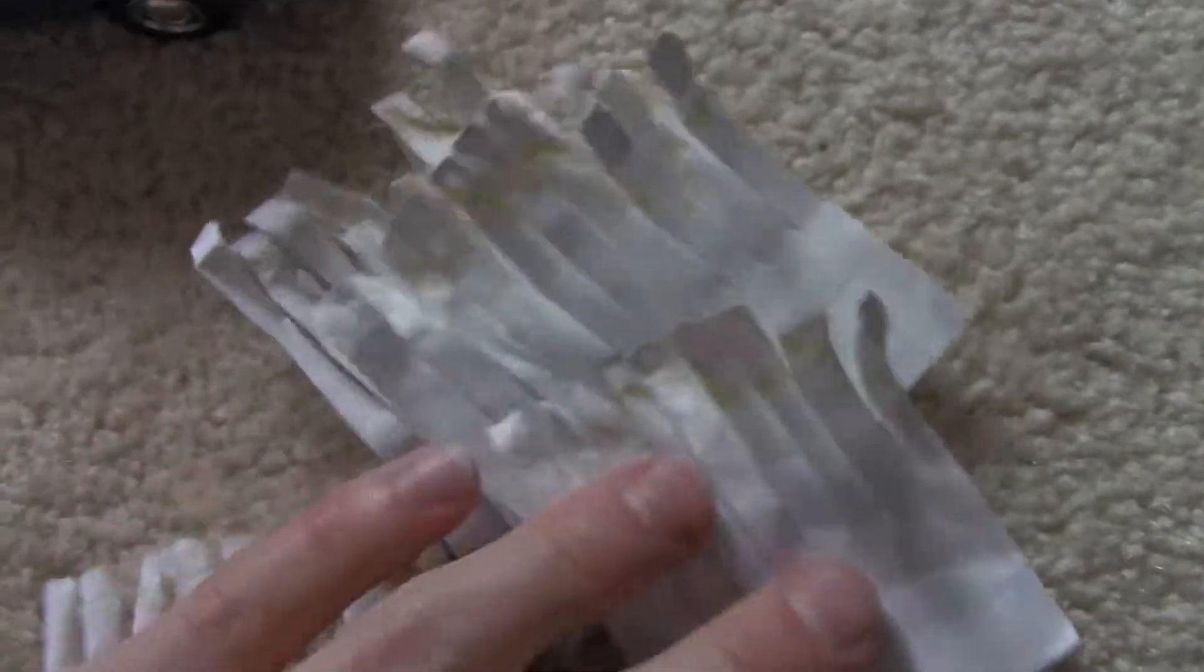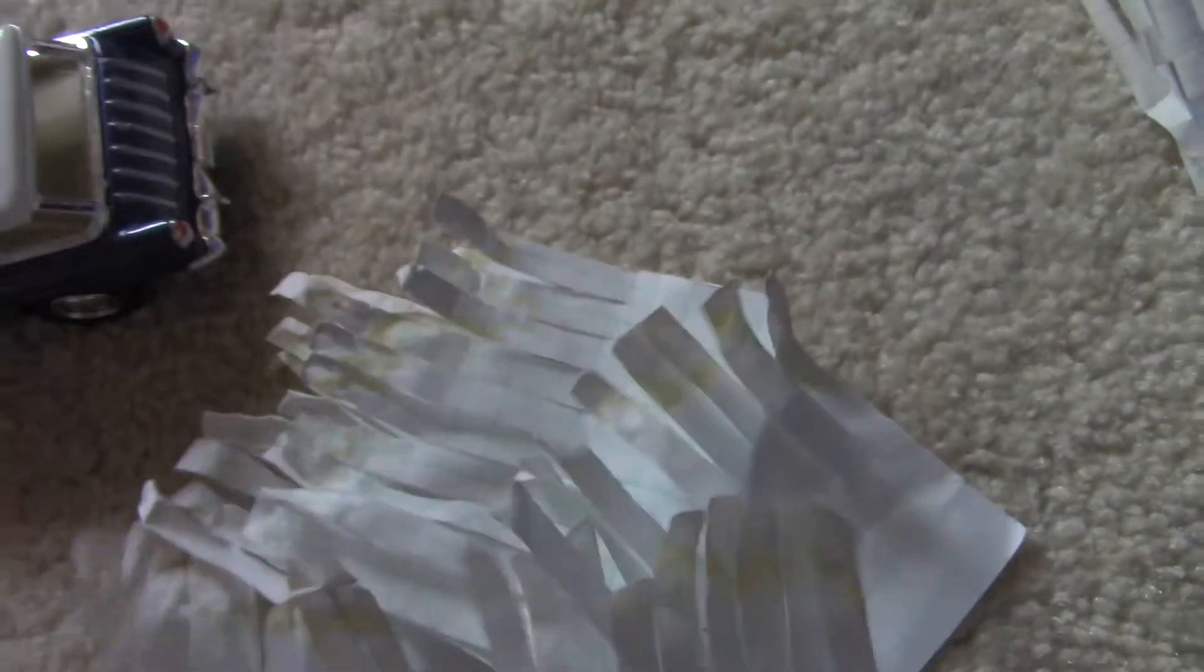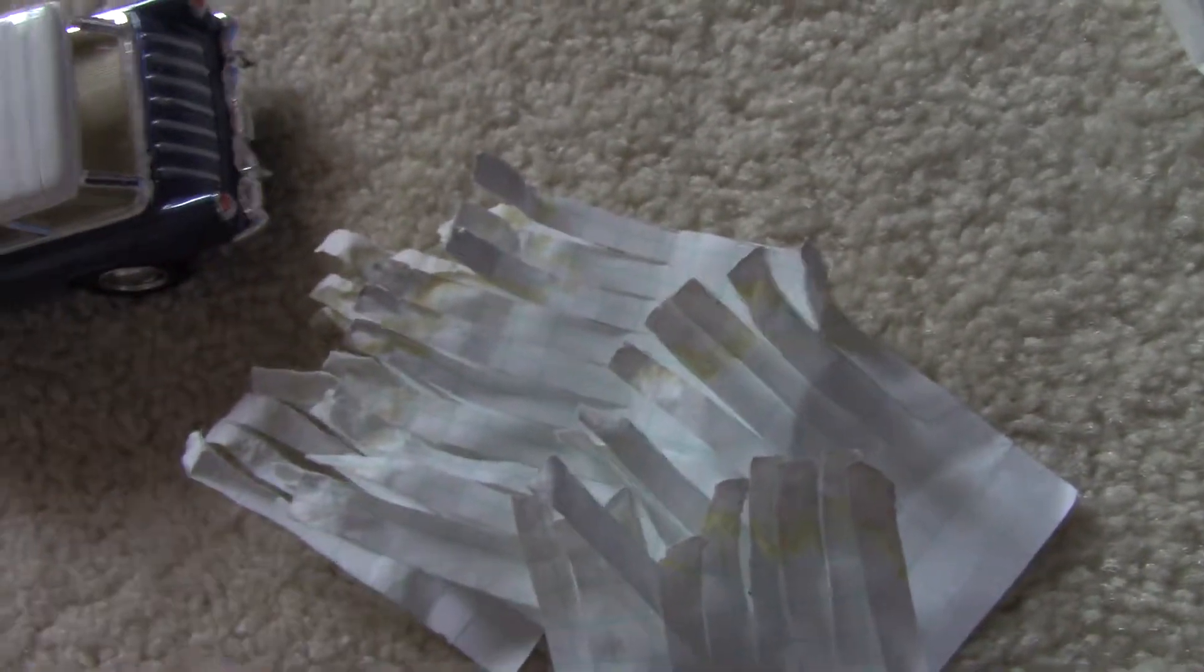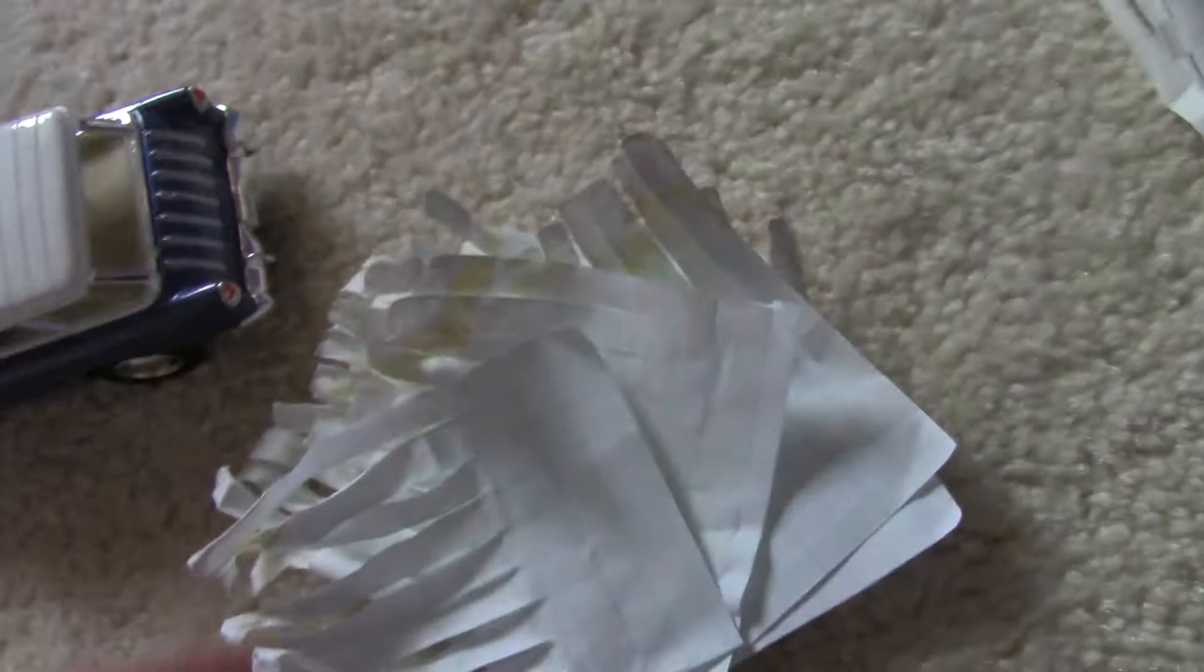And see, here's like the old brushes. Look how bad this looks. Like they're really worn out and all that. That's why it's time to replace them. Like that's what they look like after a lot of use.